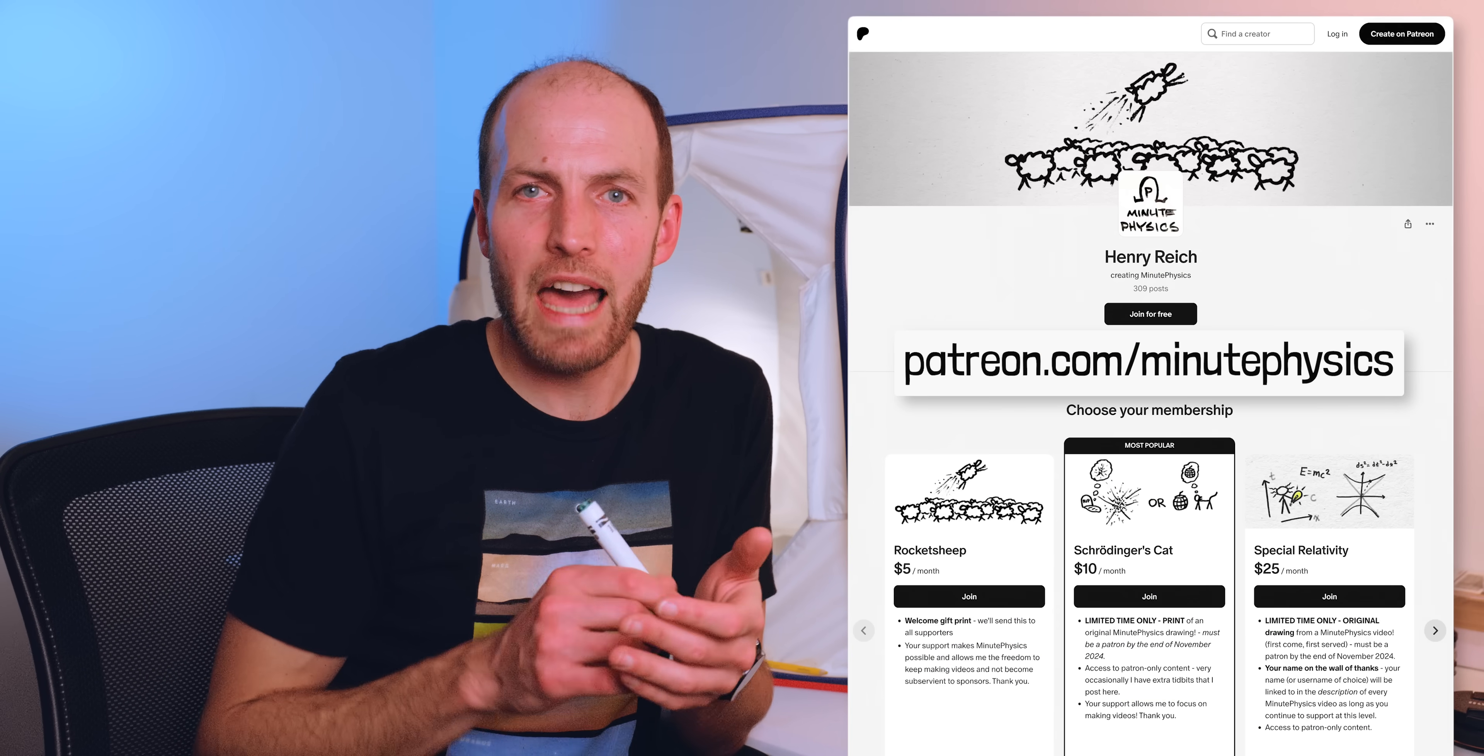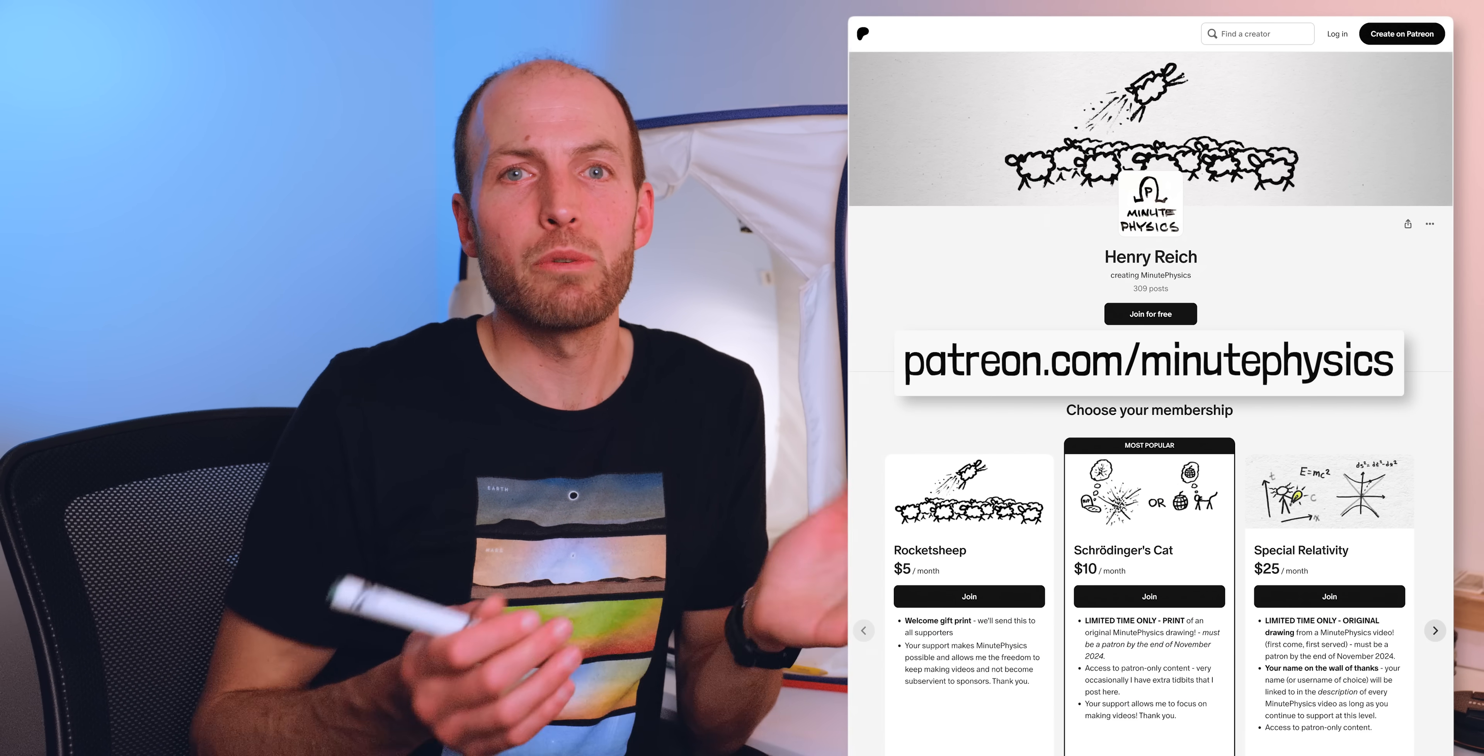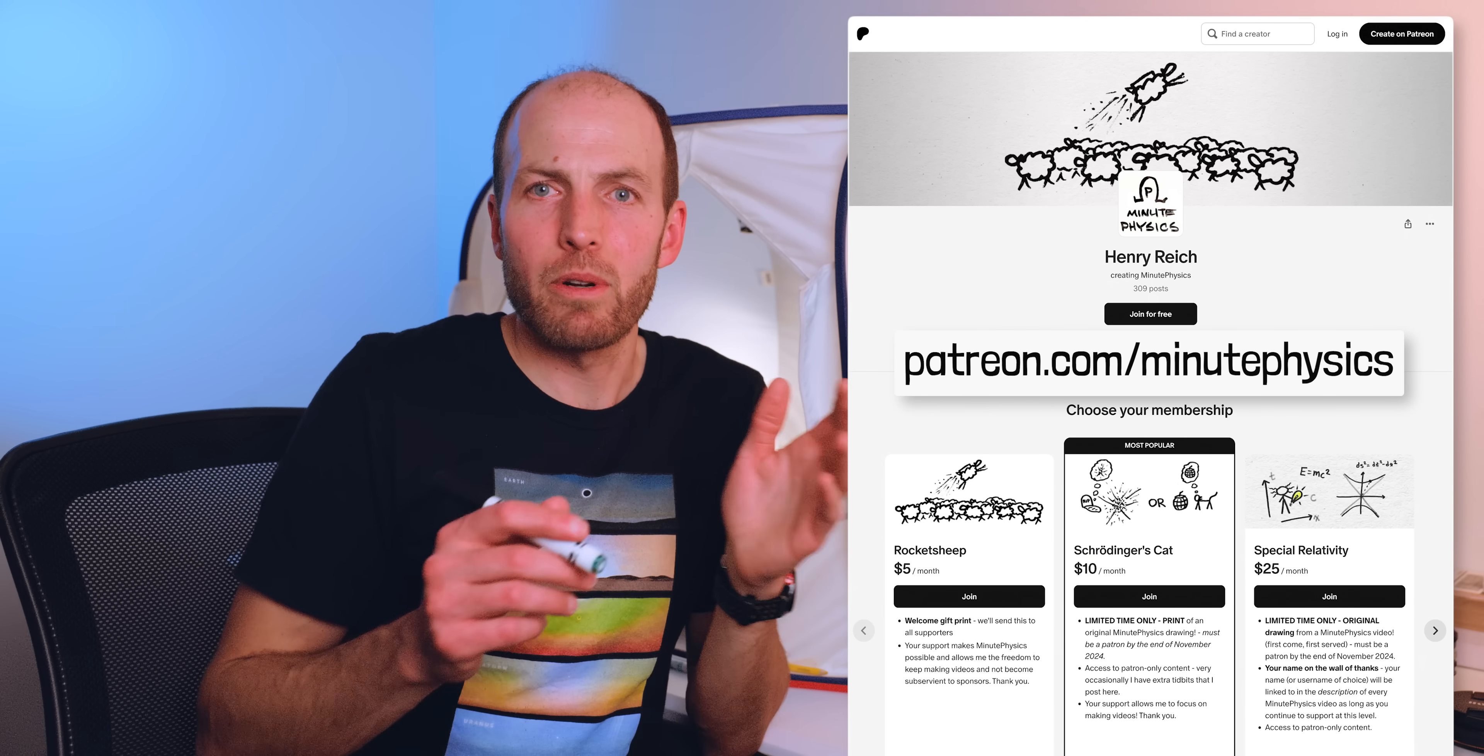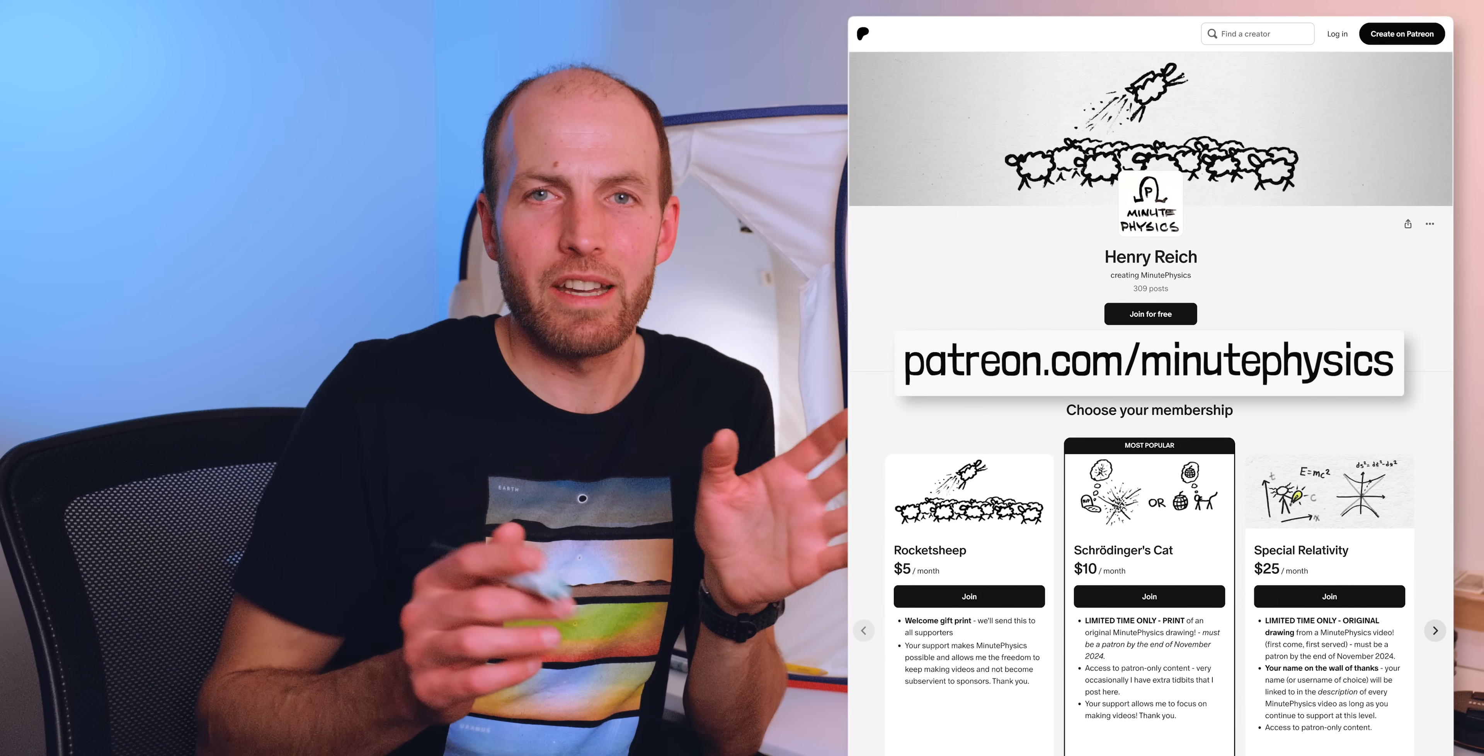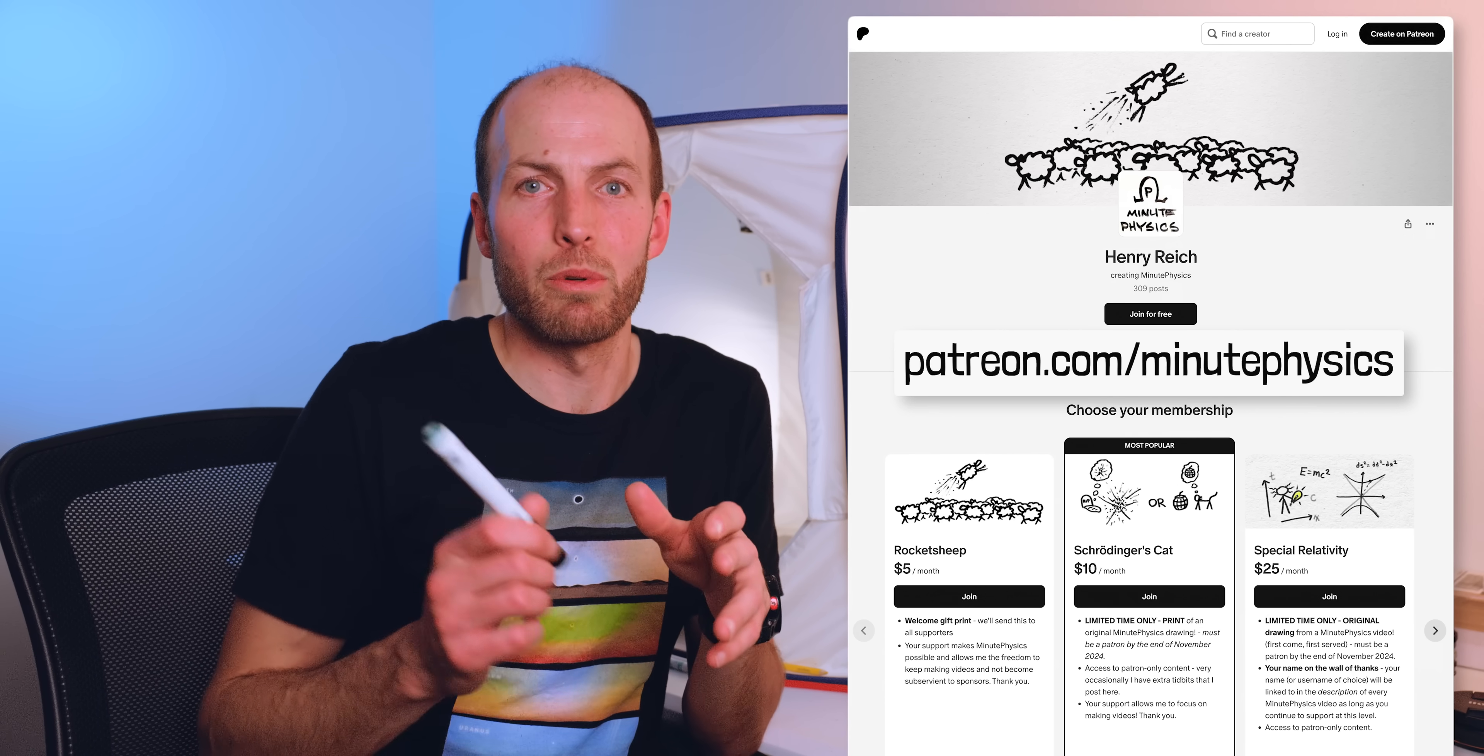If you're already supporting MinutePhysics at or above one of the new tier levels, I'll send you whatever's appropriate for your tier. Remember, anyone who's supporting gets a print, and you can always use this as an opportunity to change or boost your support.